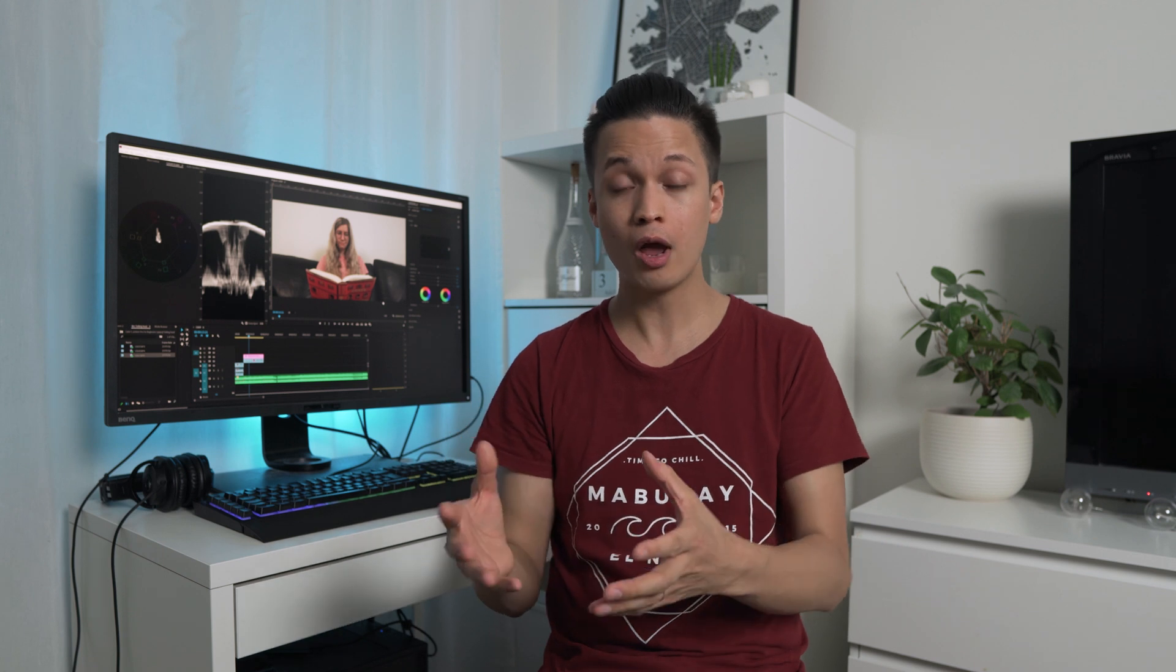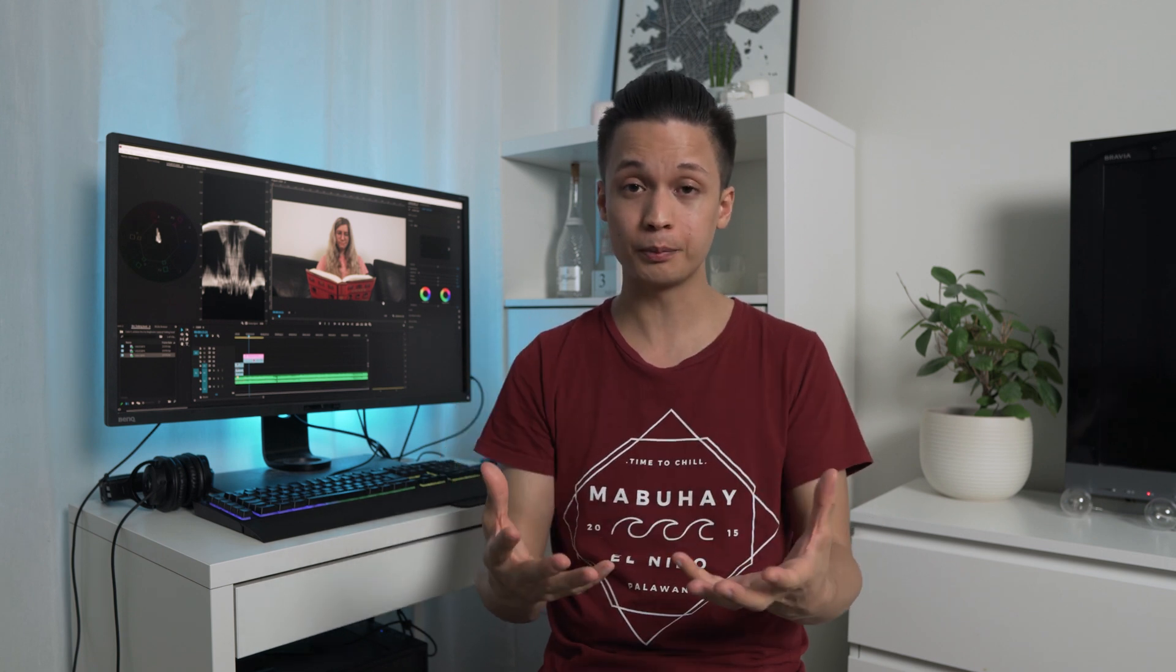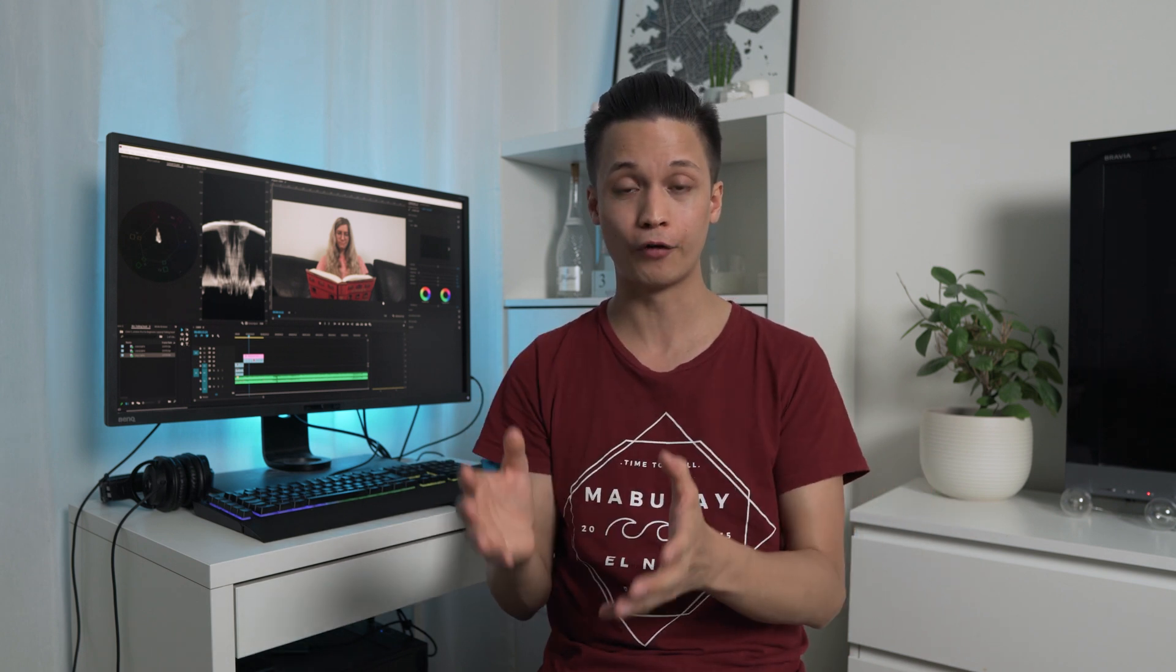Now I use Premiere Pro but these principles are just as useful and important for you even if you use DaVinci Resolve or Final Cut.